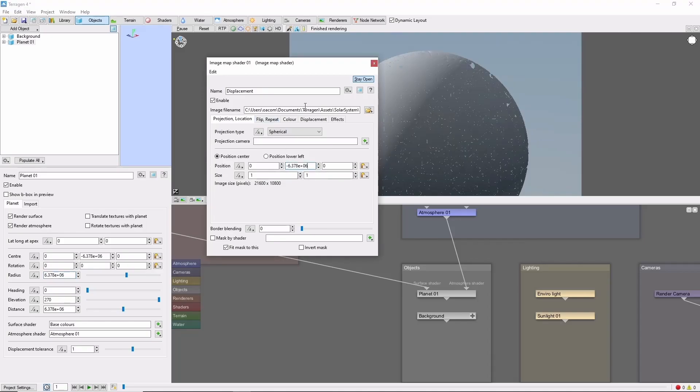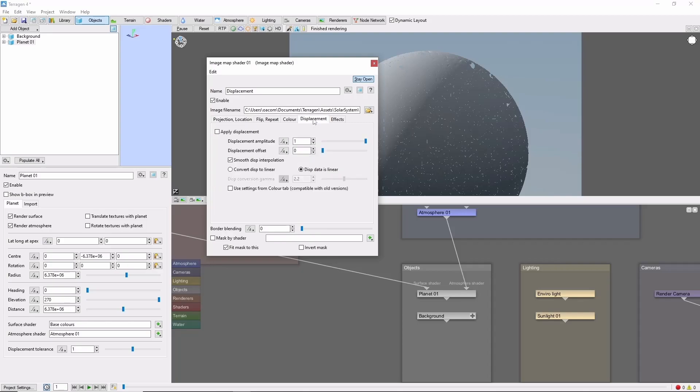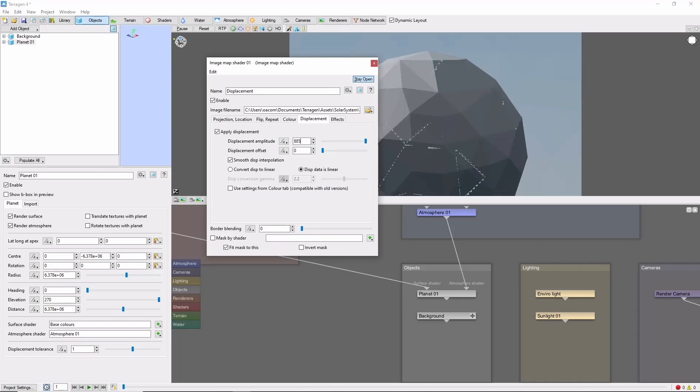Next, come to displacement, apply displacement, and set the amplitude to 8,850 meters, about the height of Mount Everest.